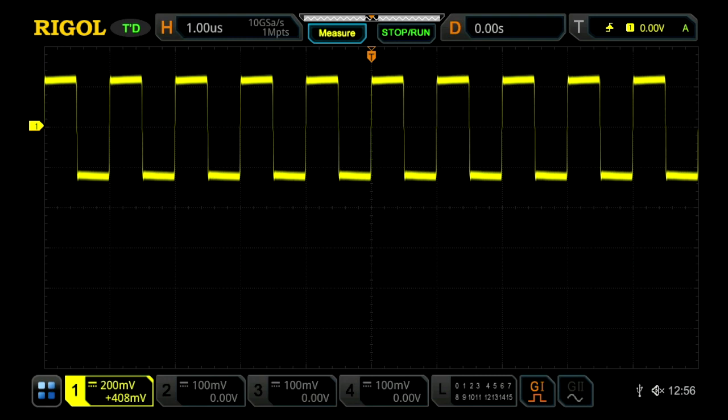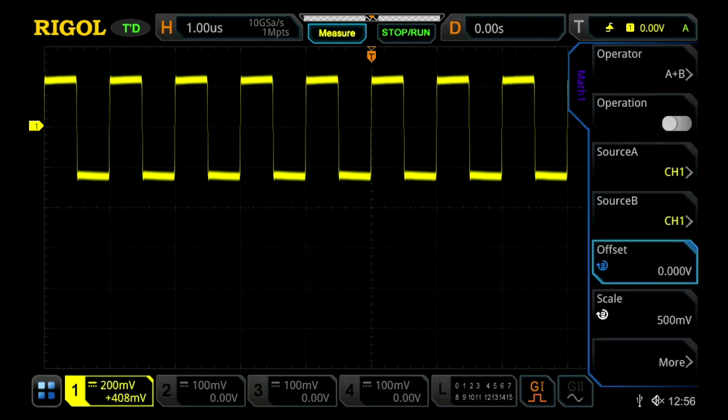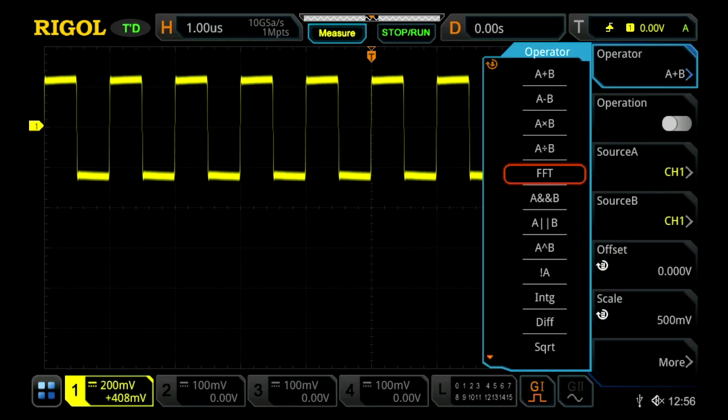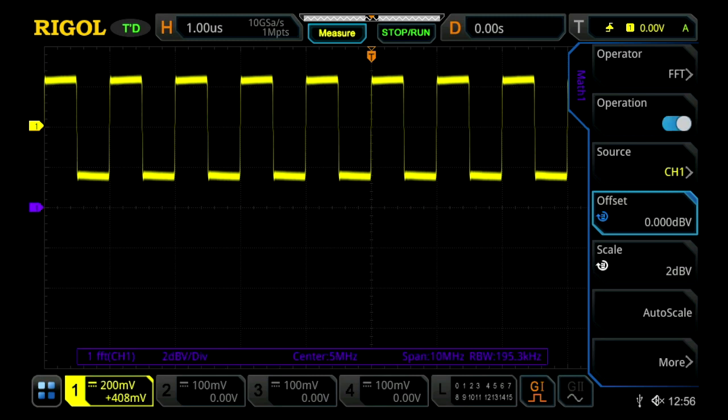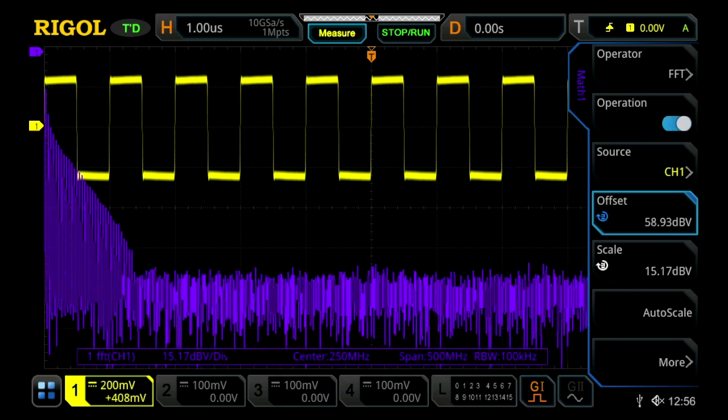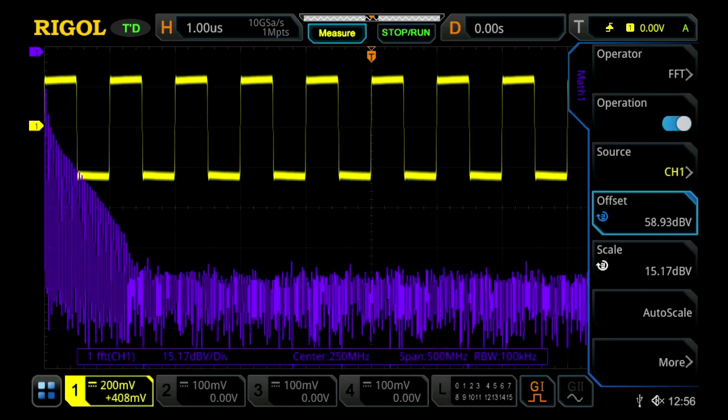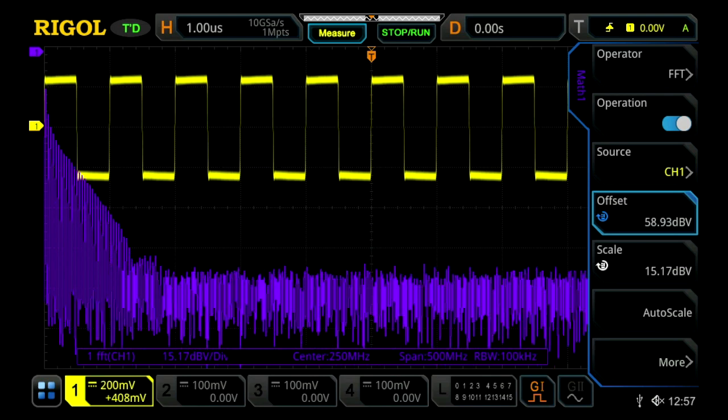Or you can press math, and then your math channel you wish to use, and then your operator, you can then select FFT. And then within here, we're able to select our source, and we can turn it on. What we'll see here is we'll start to see a frequency response of the signal.